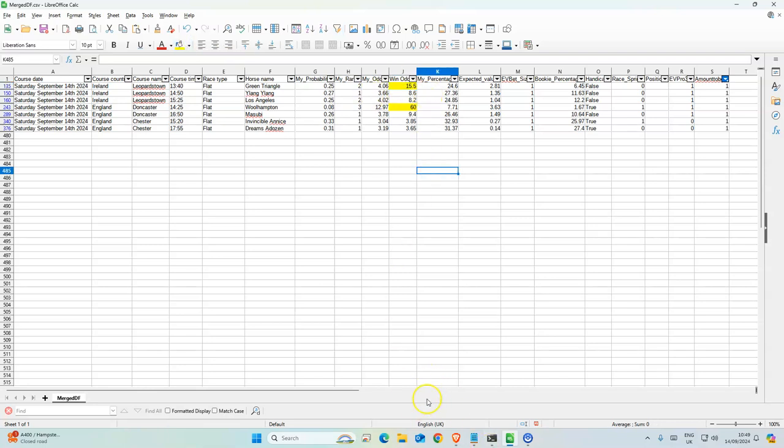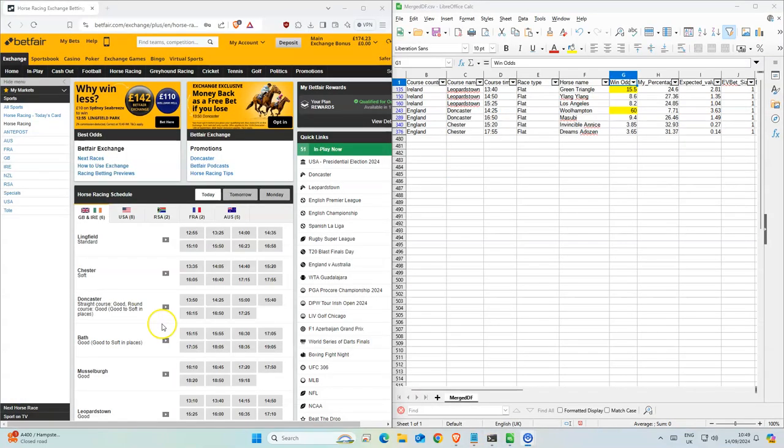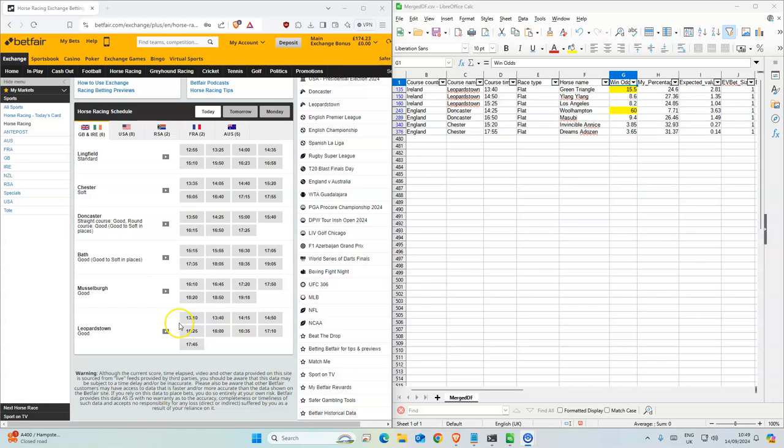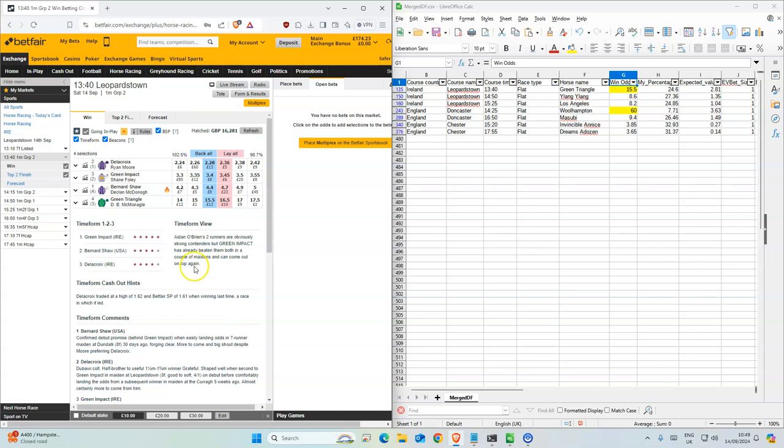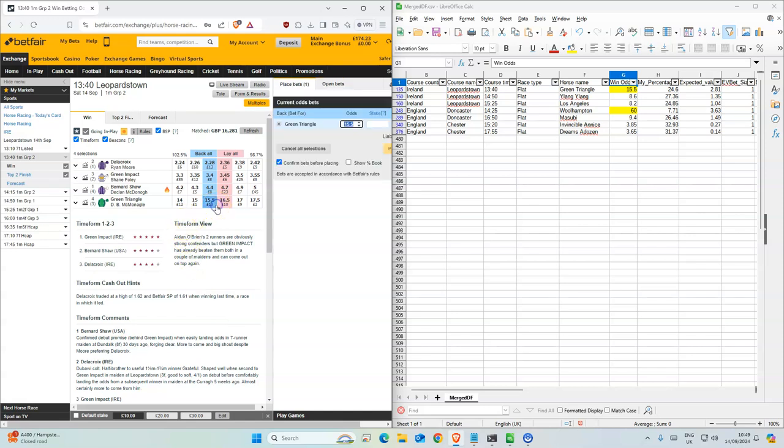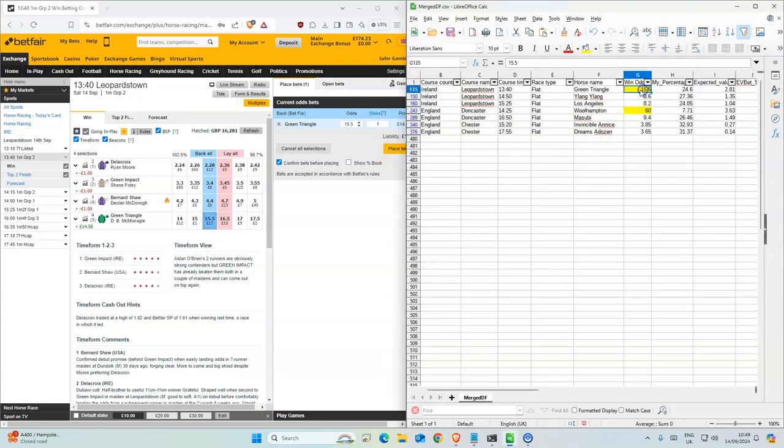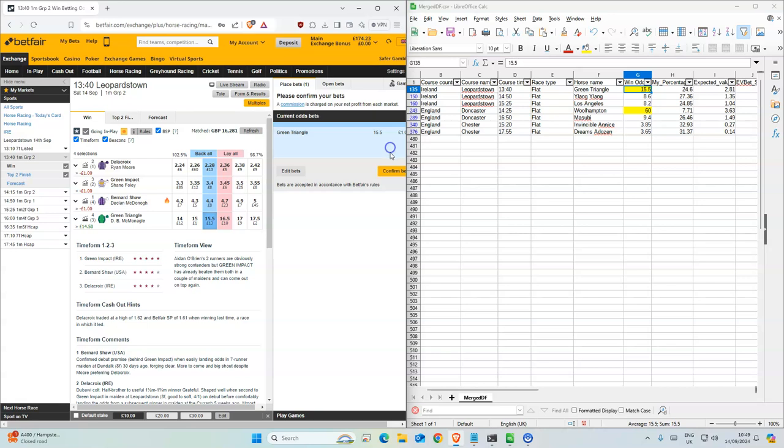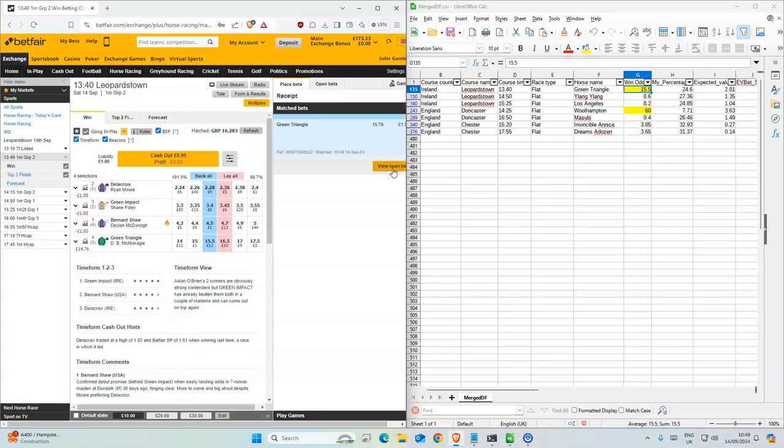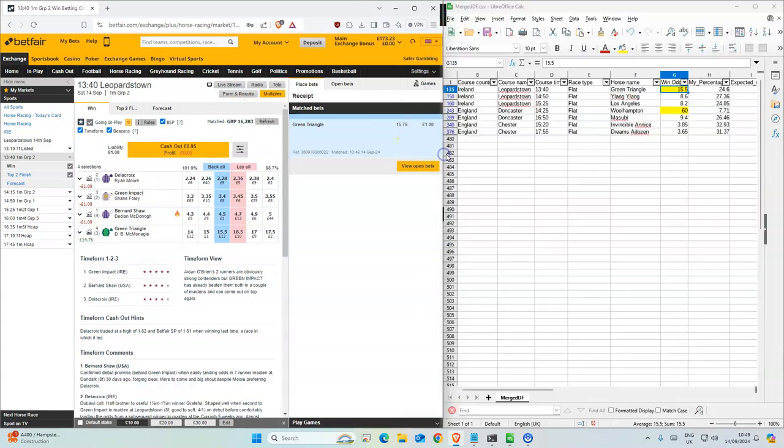Okay, let's get started. Good, let's start with Leopardstown. Oh, it's not the opening race, it's the second. Green triangle, same as we have on the system. 15.5. There's only four horses in this race.